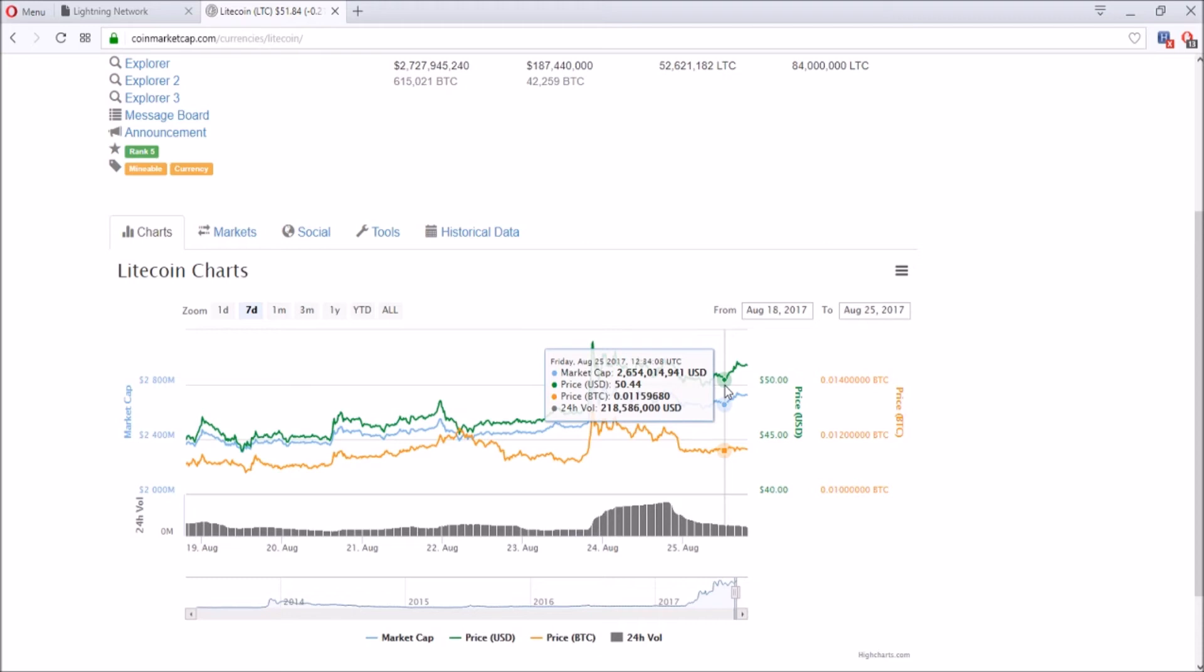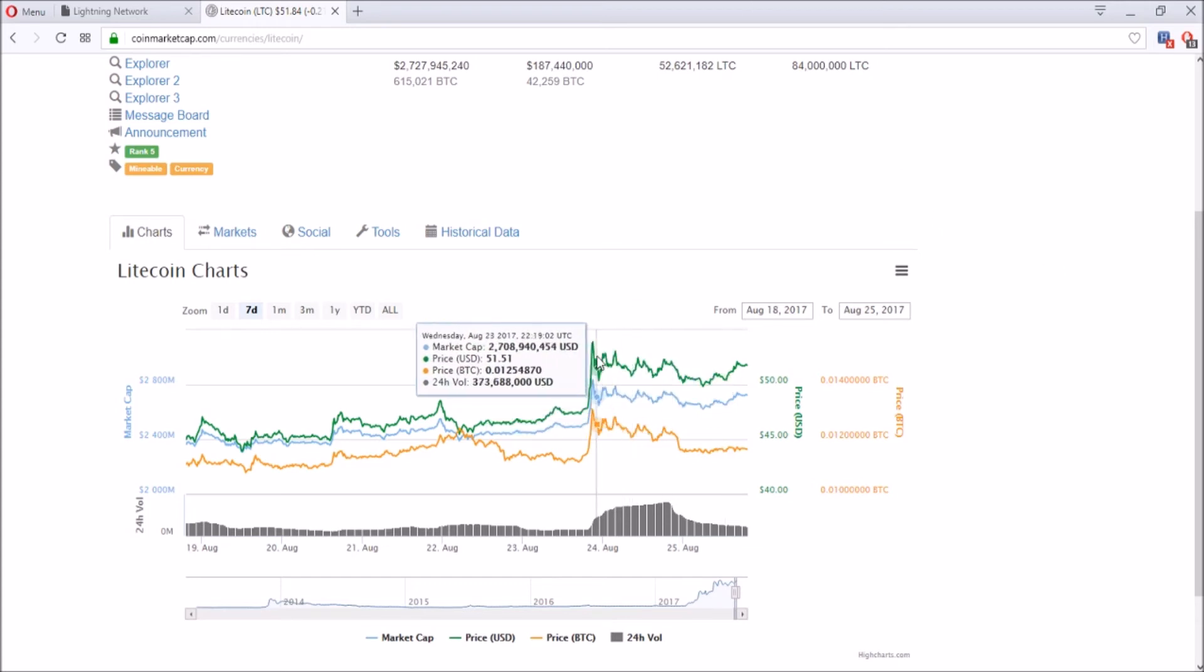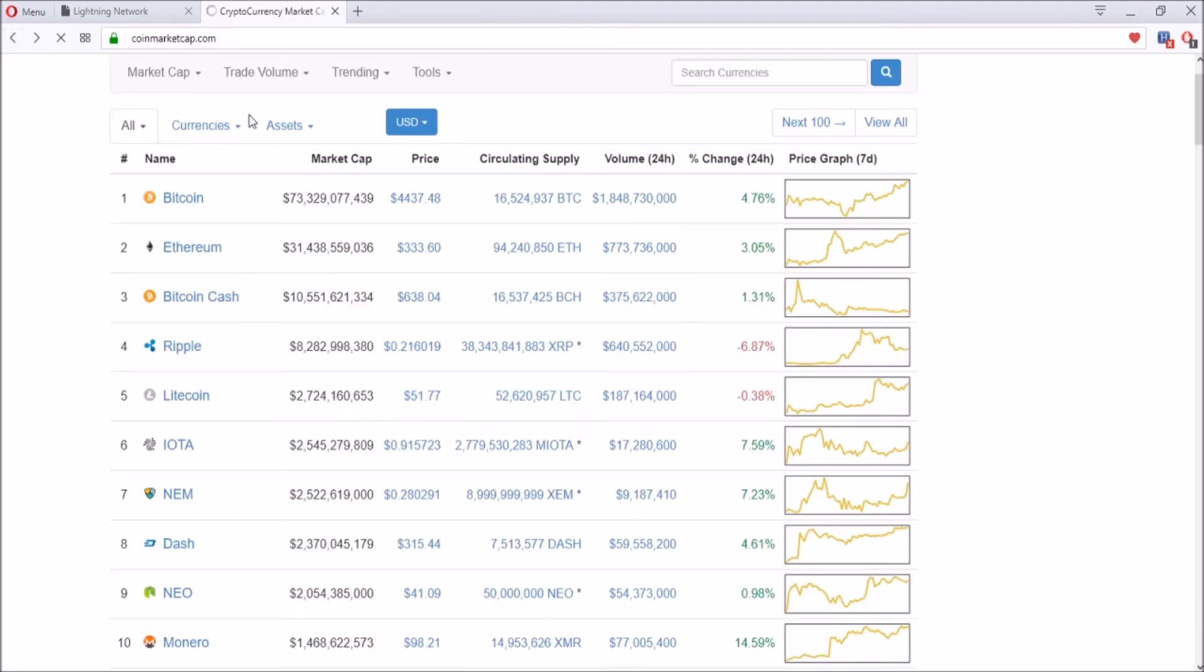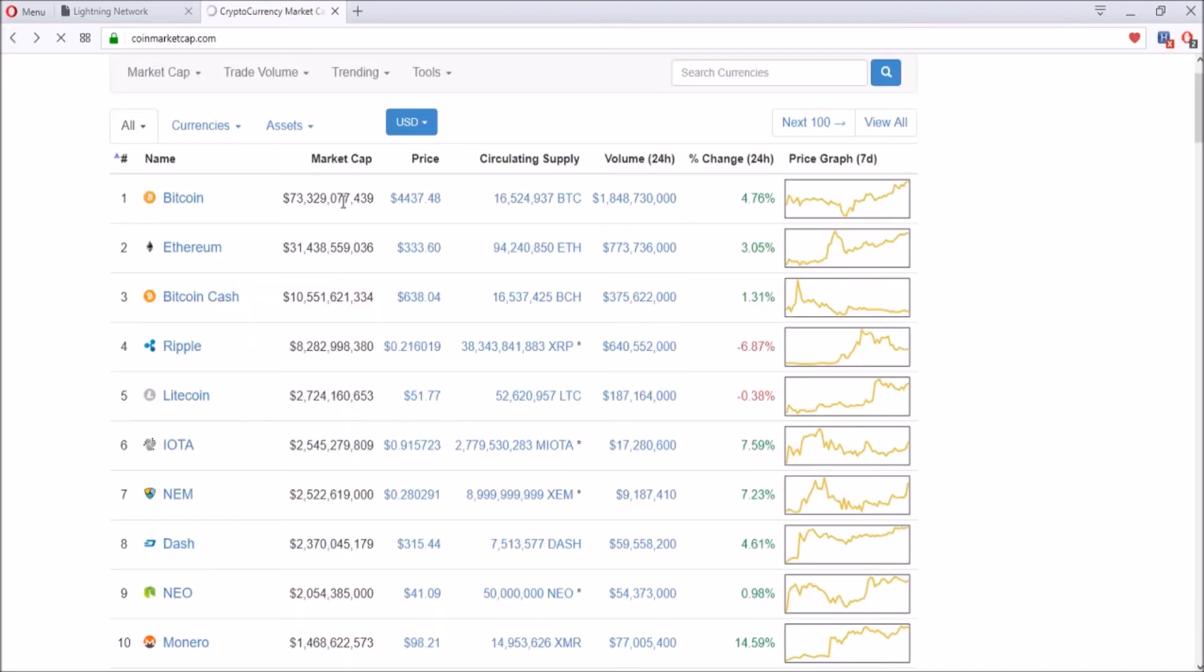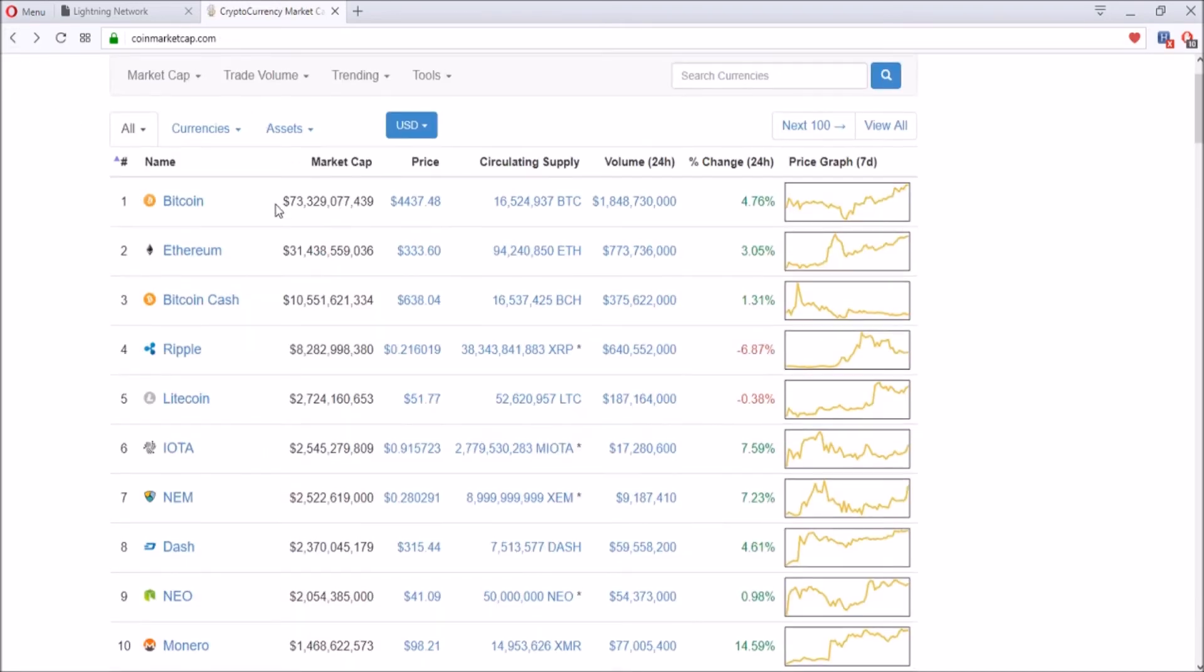My outlook on Litecoin is that once SegWit and Lightning Network activate for both Litecoin and Bitcoin, there's going to be an increased amount of transactions going between the two and prices are going to increase for both coins. Right now Litecoin had a surge and is pretty steady, but Bitcoin is actually increasing today, 4.76% to $4,437.